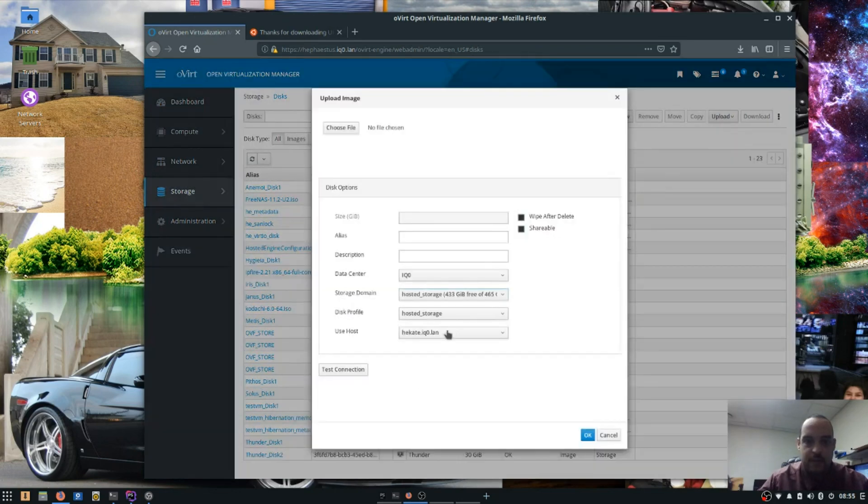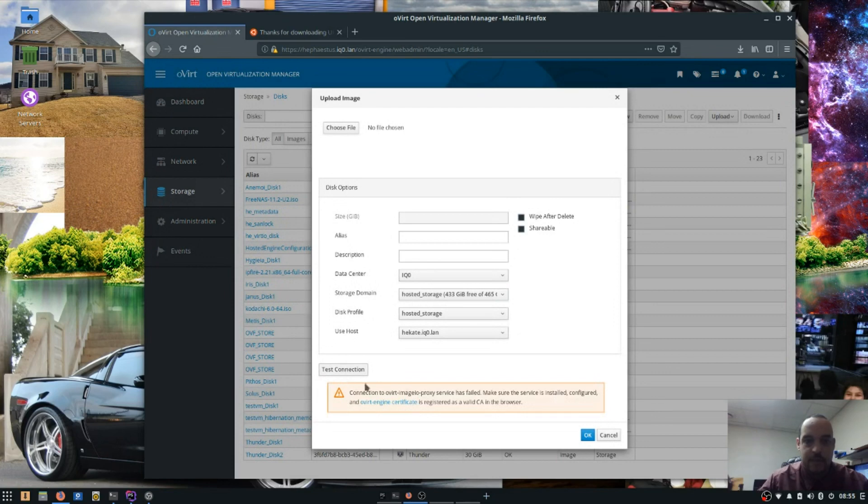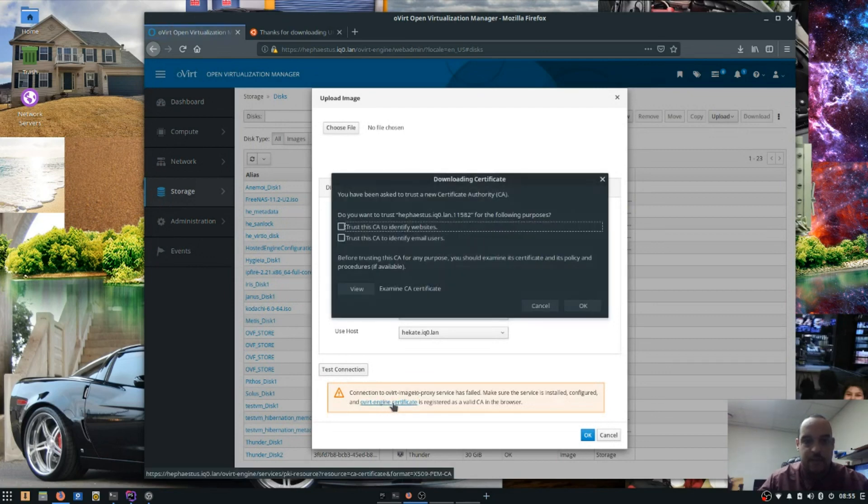And then when you first do this you're going to hit the Test button. That way you can get your certificates added to your Firefox browser.